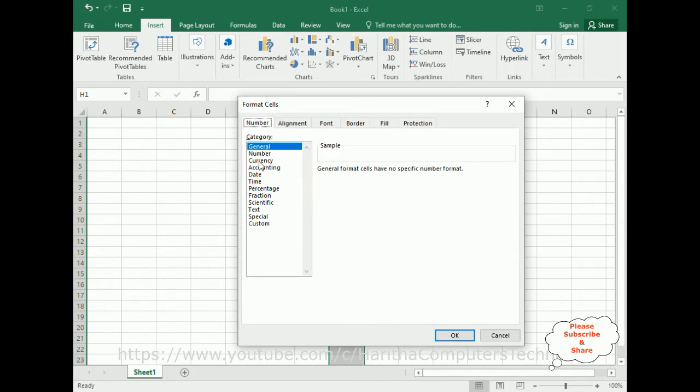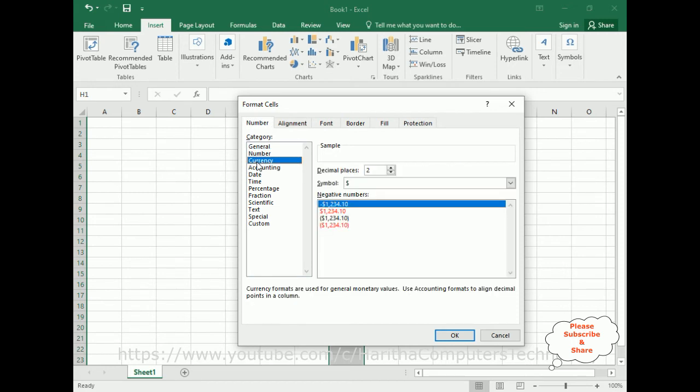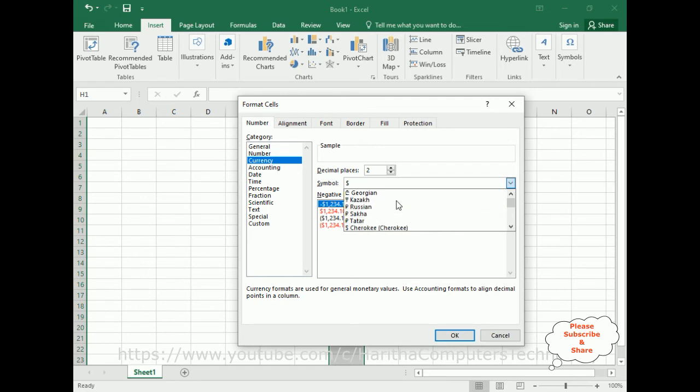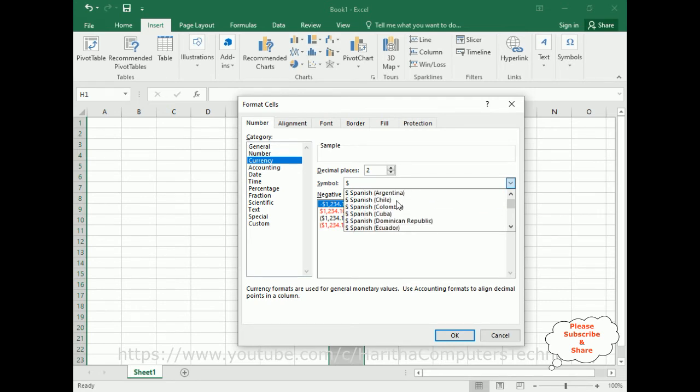In the currency there is a symbol here. Here you can find different countries' currency symbols. Now I want to select the Indian rupee symbol. For that, find the rupee symbol in this list.